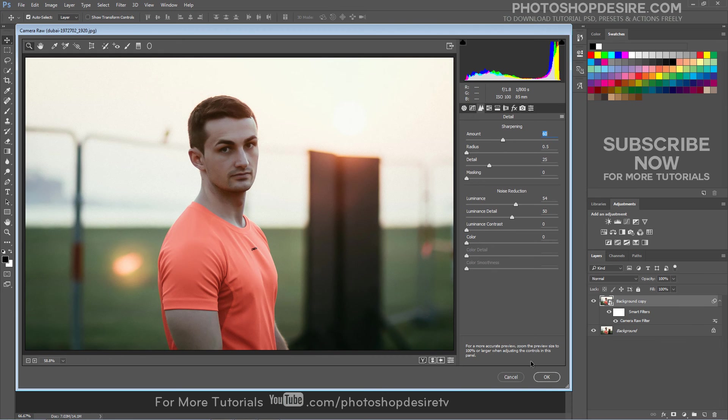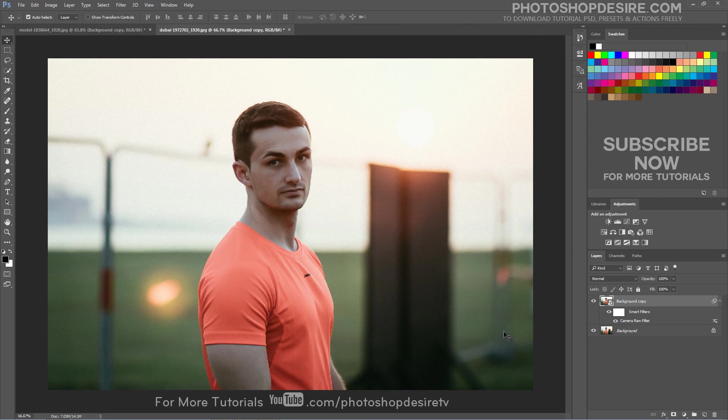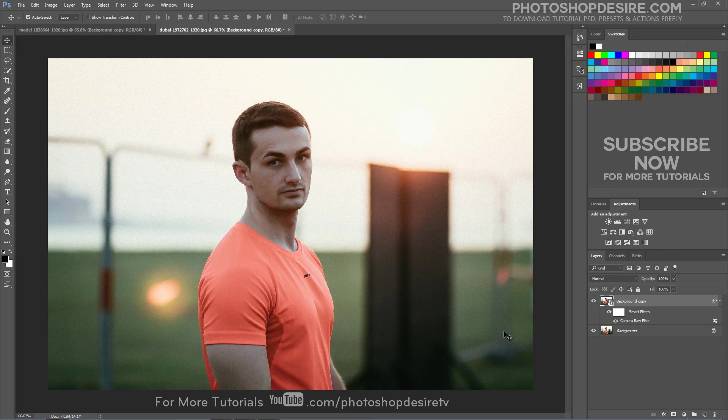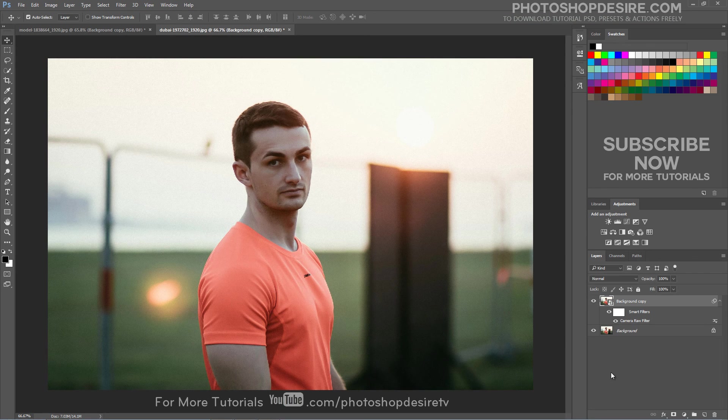When you're happy with the result, click OK to apply. We're done. Here is before and after results. I hope that you enjoyed this tutorial.